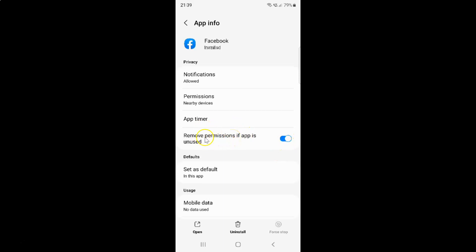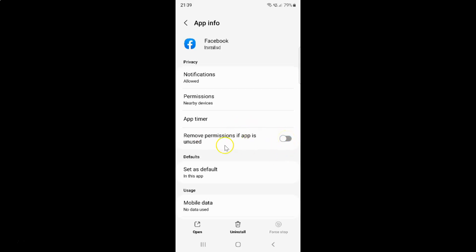Whenever you want to disable 'remove permissions if app is unused', you have to disable this toggle button next to it. Tap on it so that the slider moves to the left. And you can see it's now disabled.